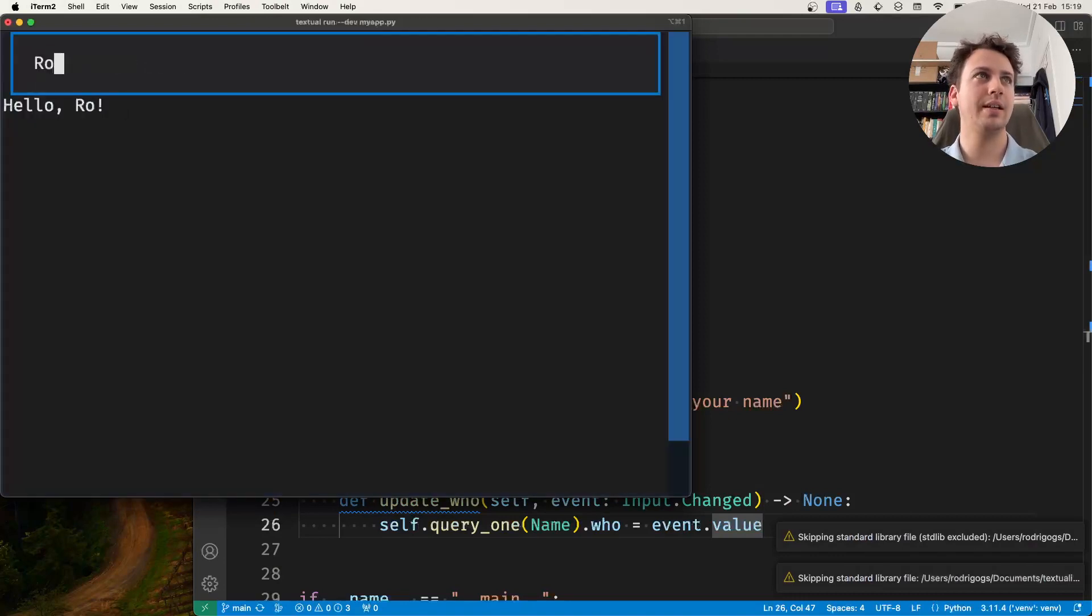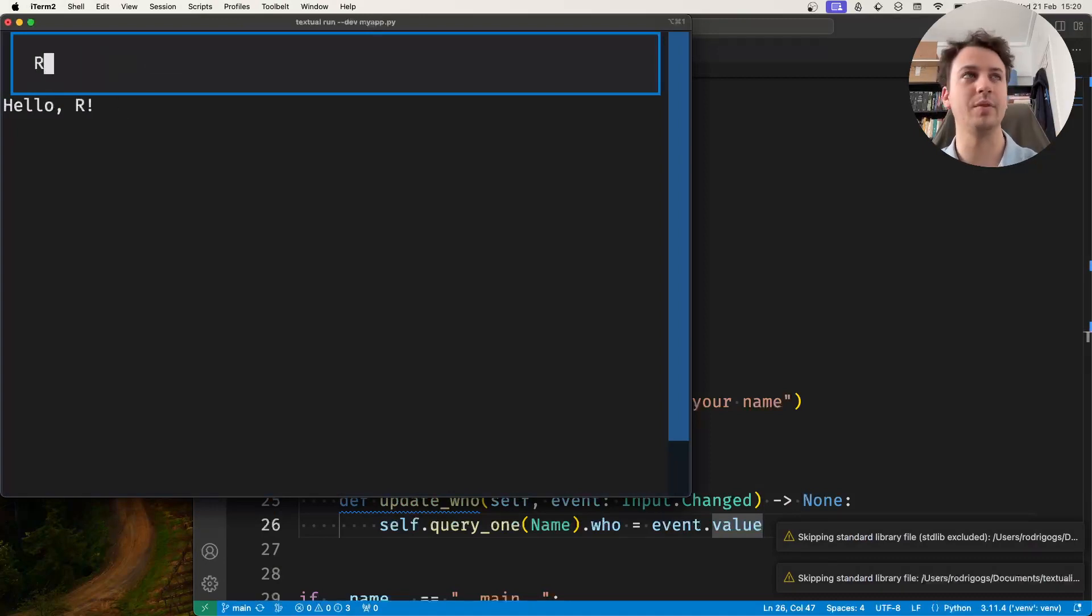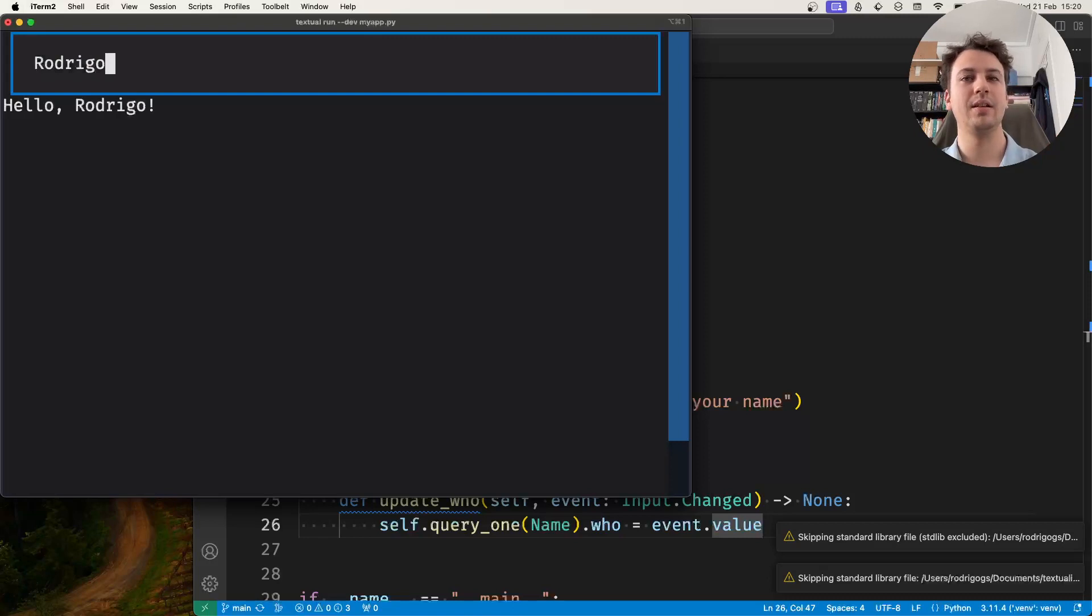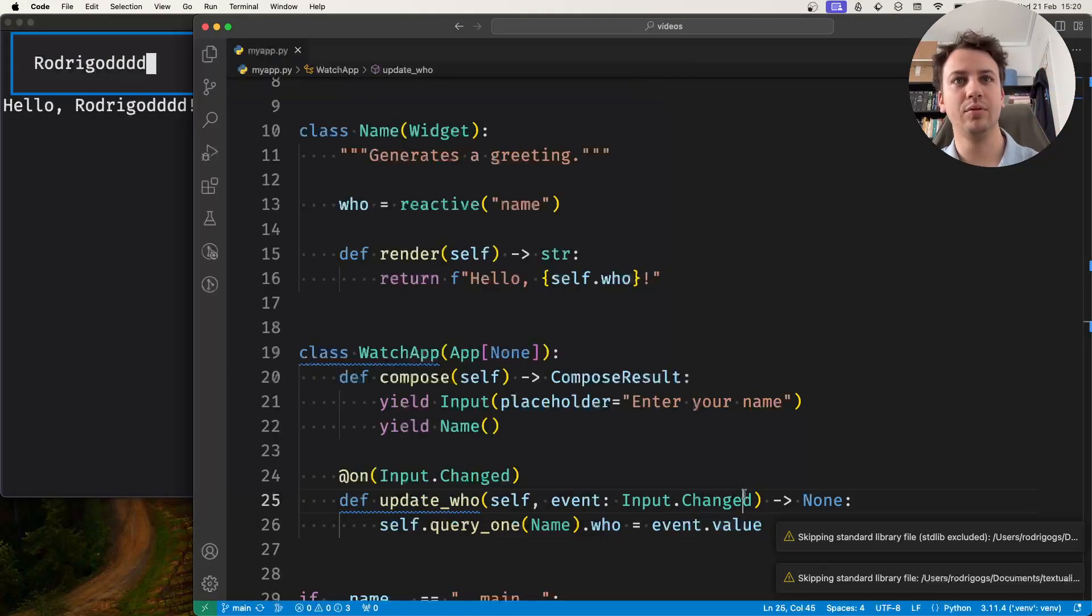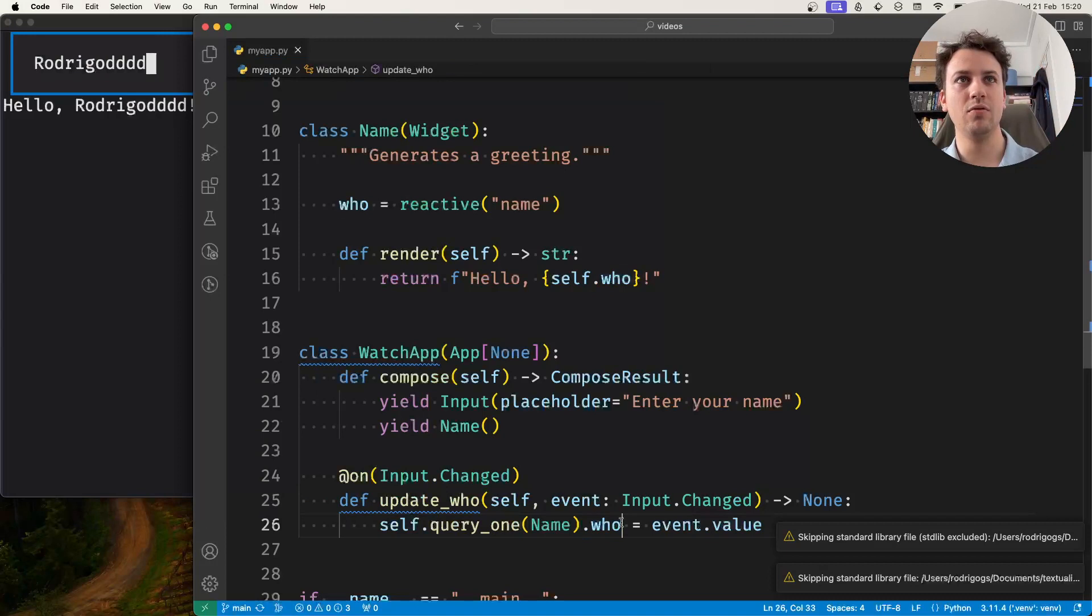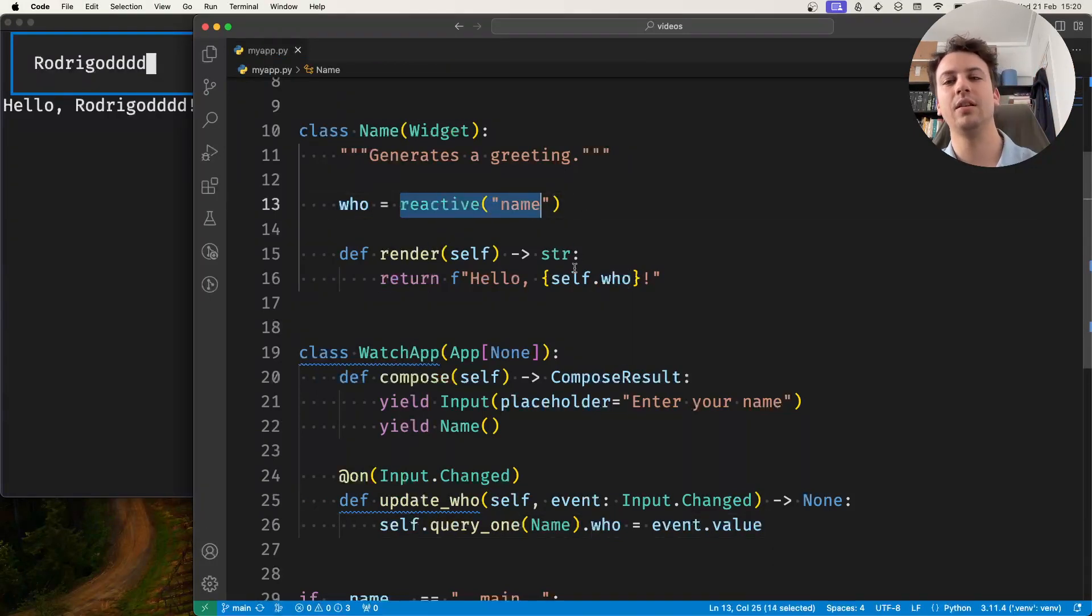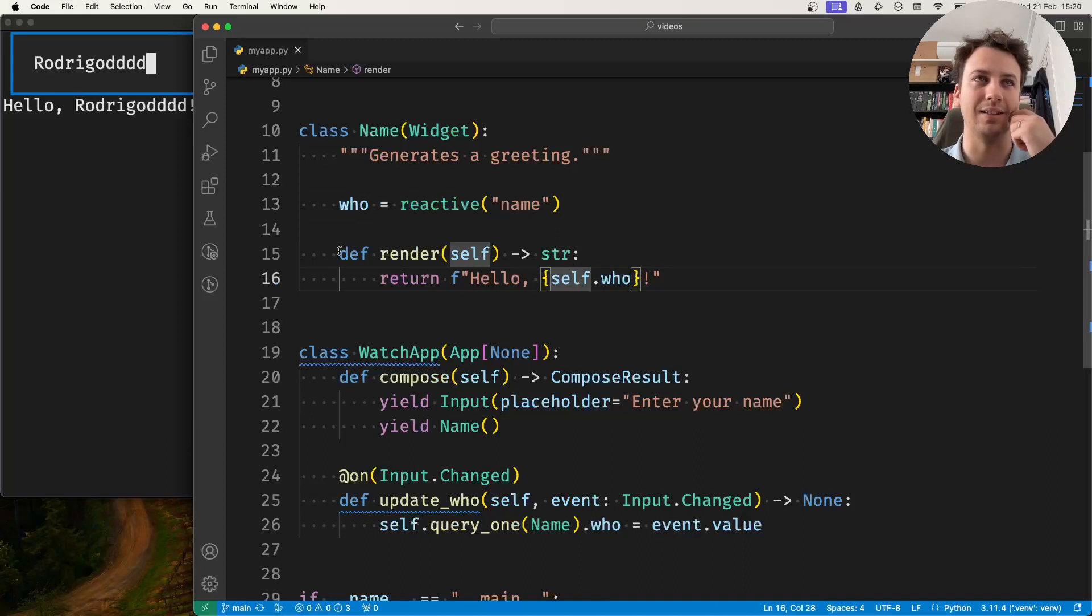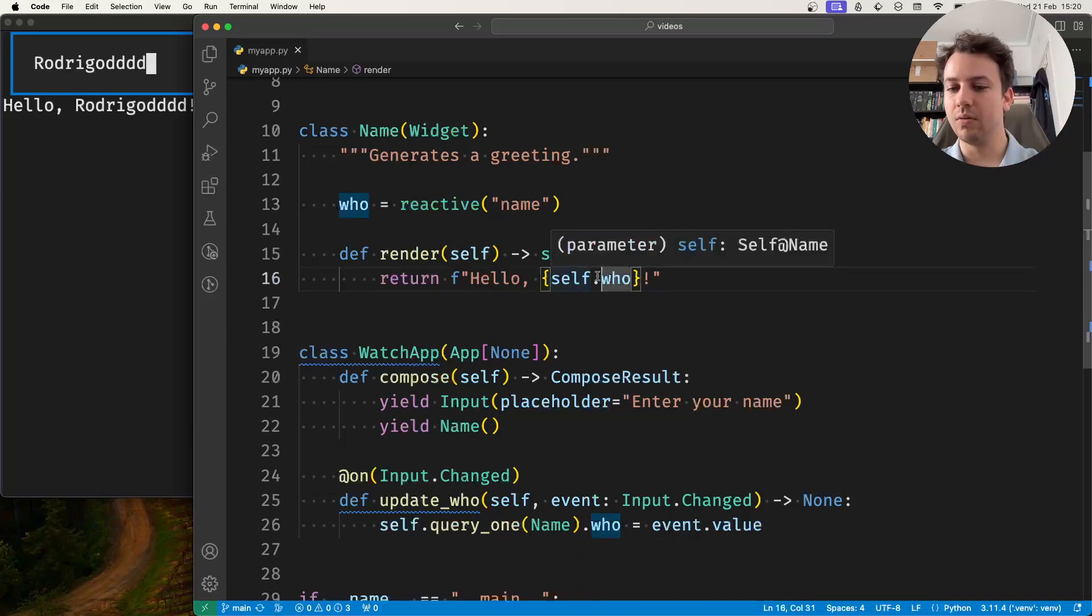...as I type you can see that the widget name is being updated because whenever I type something in my input I'm changing the value of who and who is a reactive and so whenever this reactive changes the widget is re-rendered and this is proof.